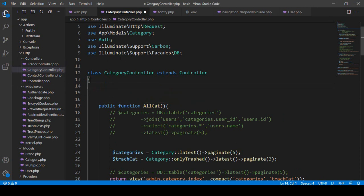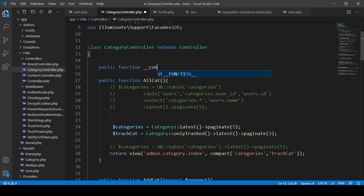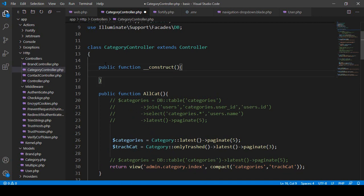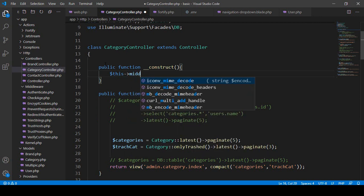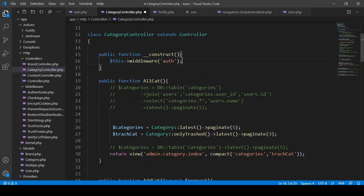A constructor is a kind of function that runs automatically when the class is loaded — it runs first before all other methods. To add it, create a public function with double underscore as __construct(). Inside the constructor, you simply call $this->middleware() and pass the auth middleware. That is the default auth middleware as I told you.